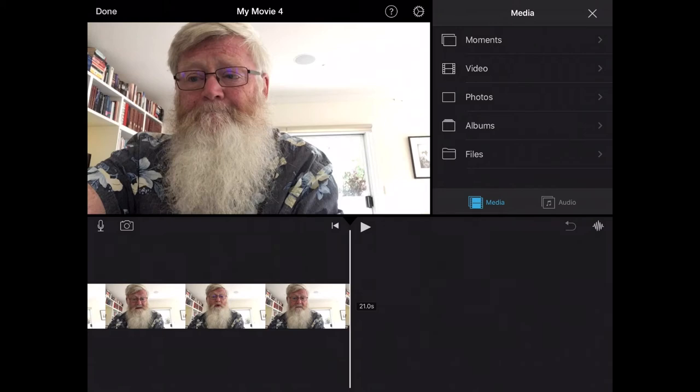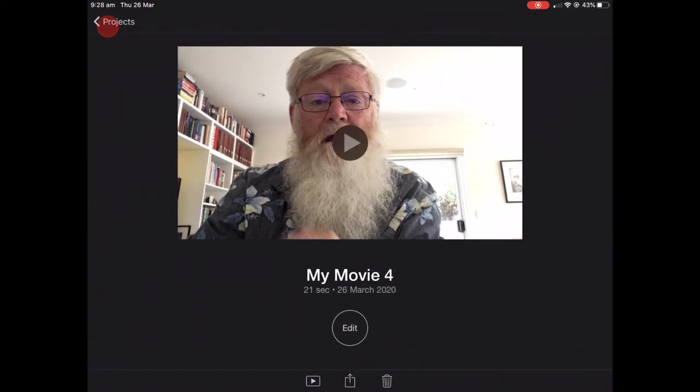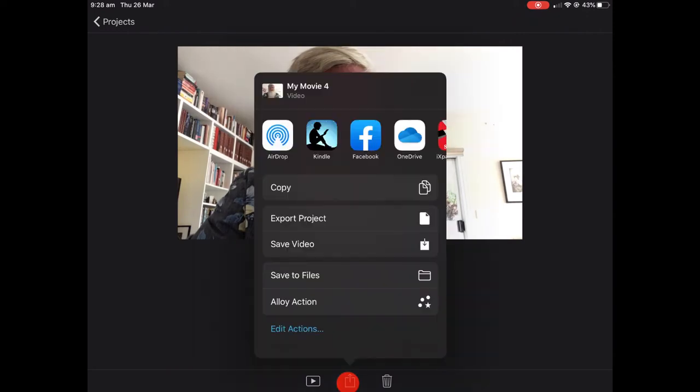So I'm going to click done in the top left hand corner. And now I'm going to click the little button between play down the bottom on the left hand side and the trash can on the right, just below edit. So when I click that I get the option to do lots of different things.